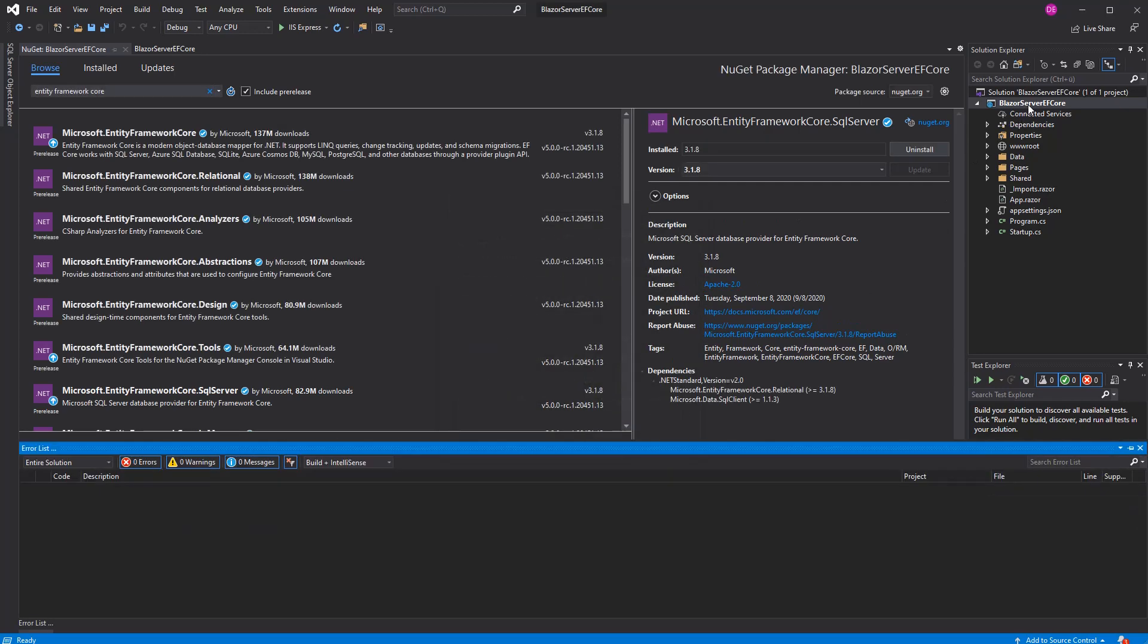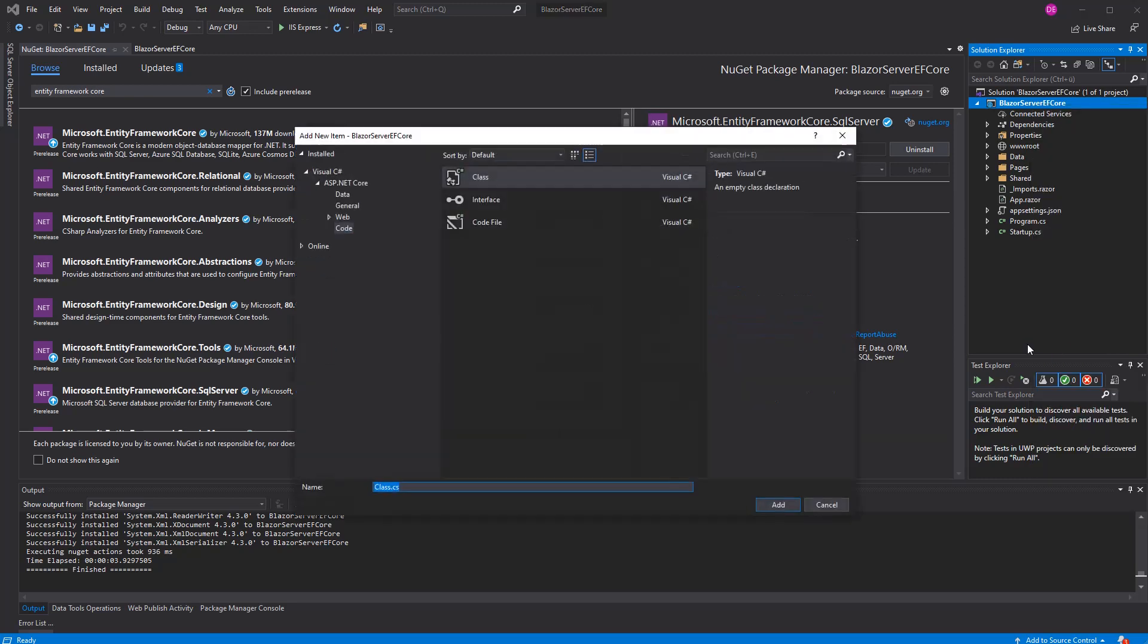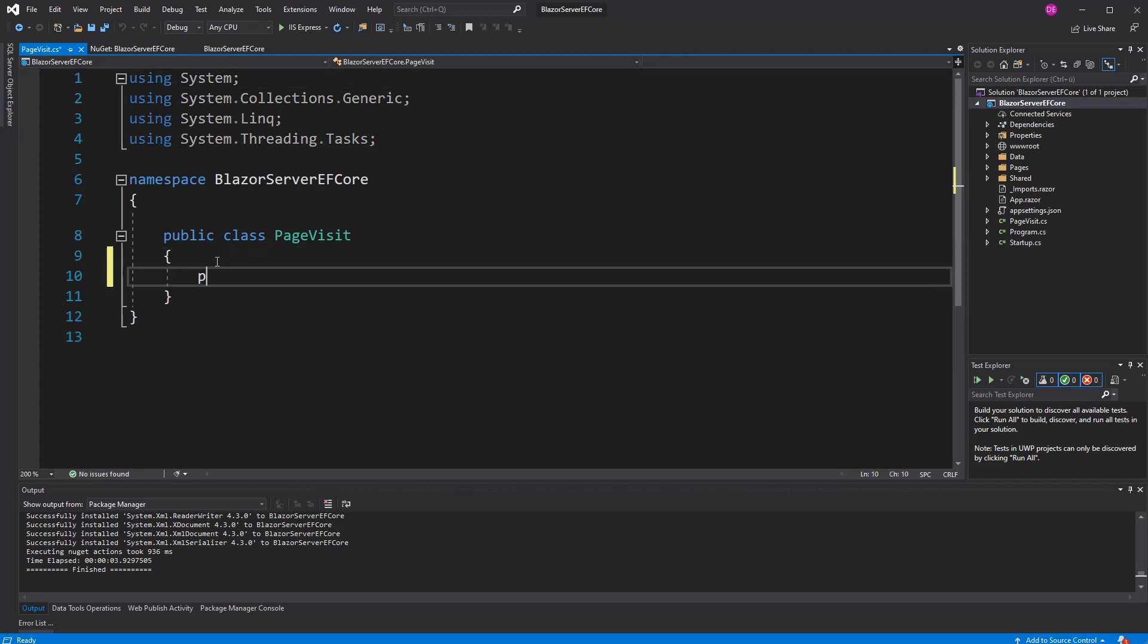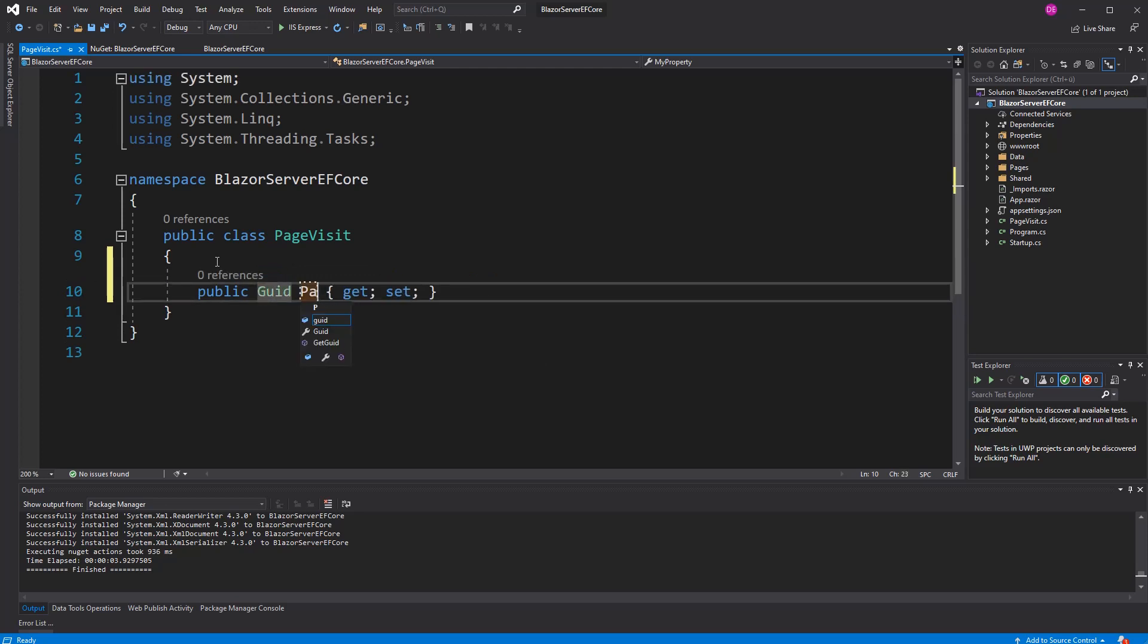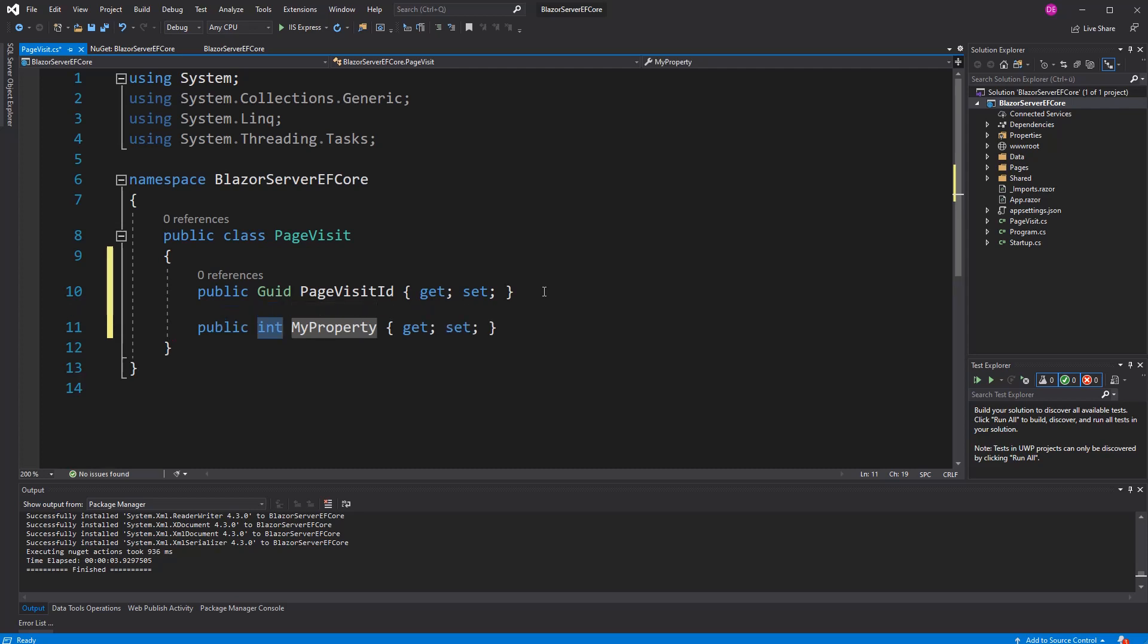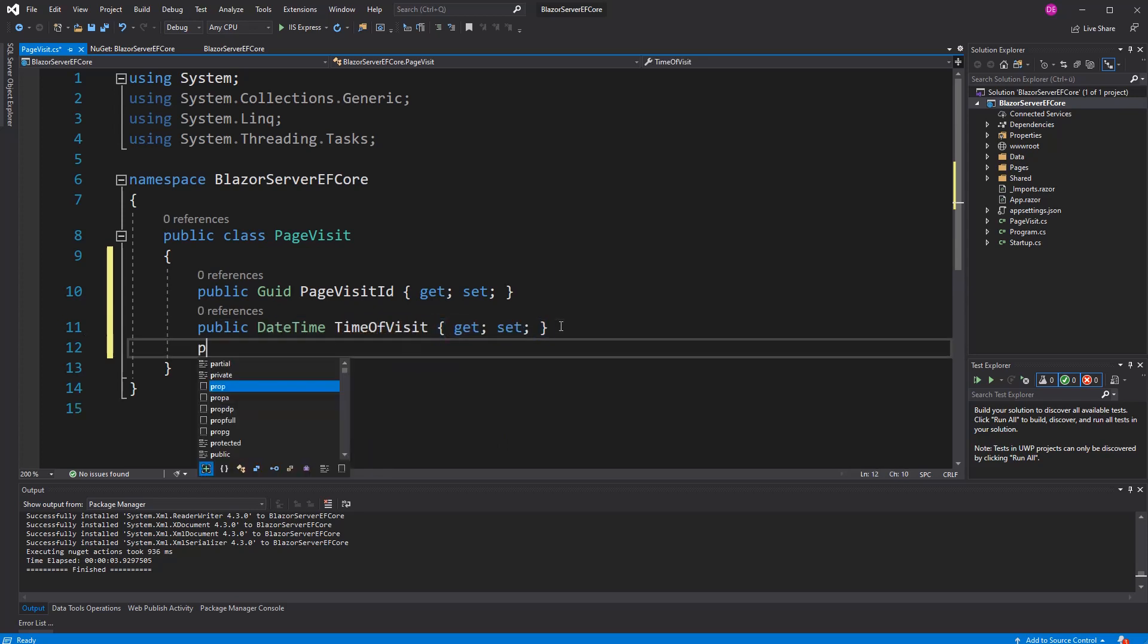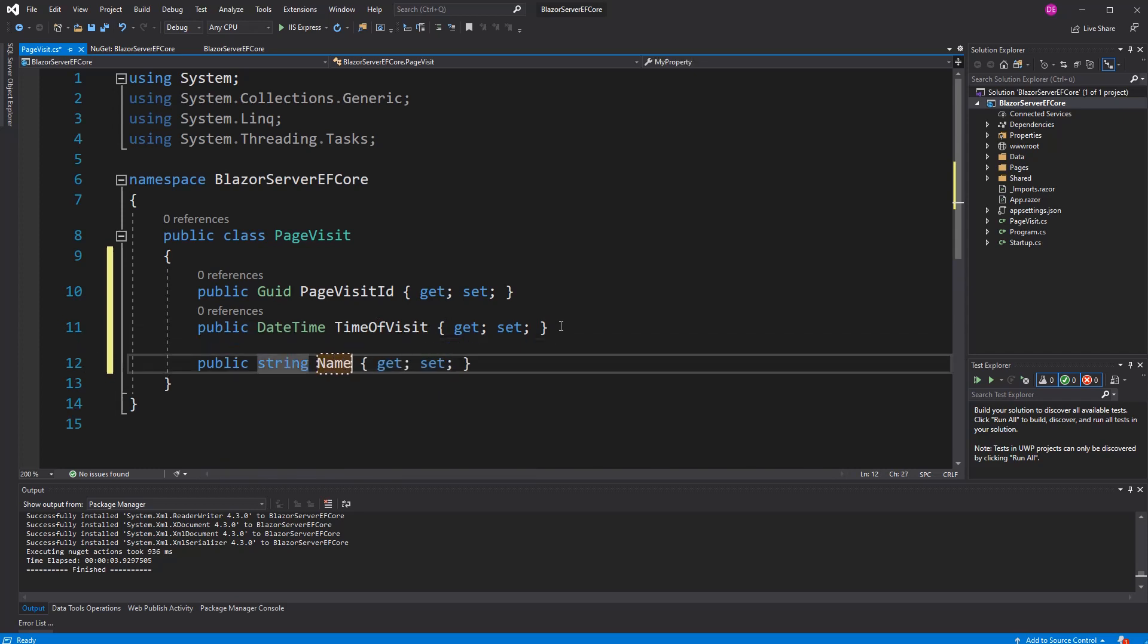Now, I have to define our Entity. The Entity is the class that gets mapped by Entity Framework Core to the database. I call it page visit. We are building an application which tracks the visited components. The primary key is of type GUID. I call it page visit ID. Entity Framework Core automatically treats this as the primary key. Datetime time of visit, and also type string is the name of page.